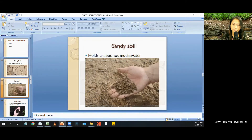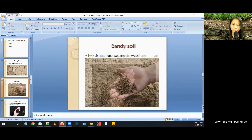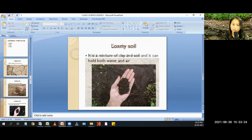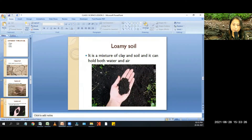Number two: sandy soil. Sandy soil holds air but not much water. Sandy soil is a type of fine-grained natural soil.